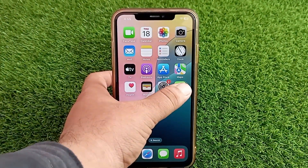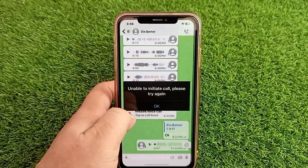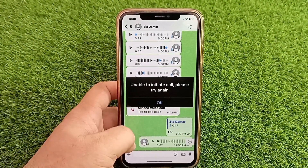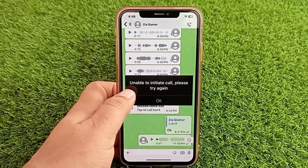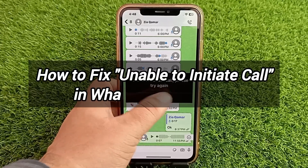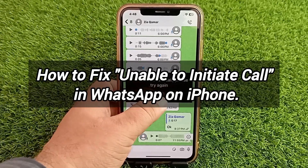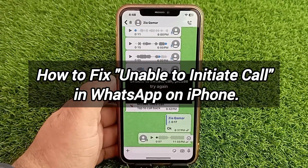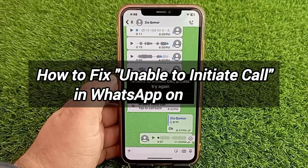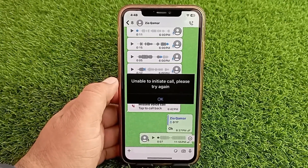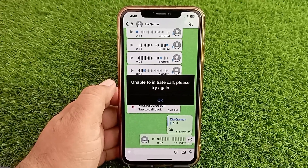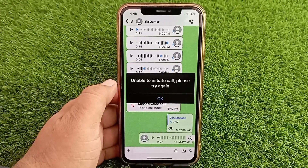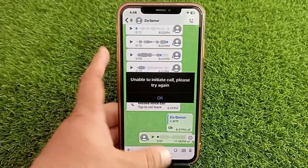Hello everyone, welcome back to the channel. Today in this video I'm going to teach you how to fix 'Unable to Initiate Call' in WhatsApp on iPhone. Let's get started without wasting any time.